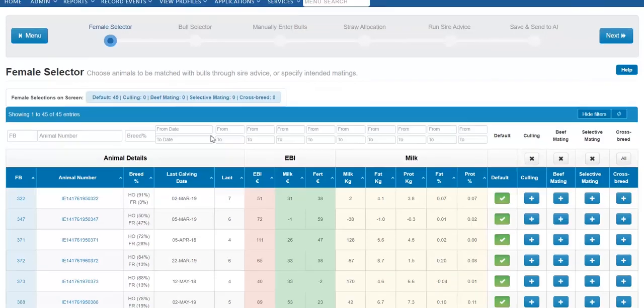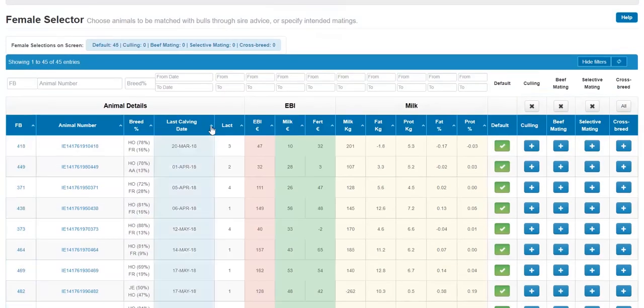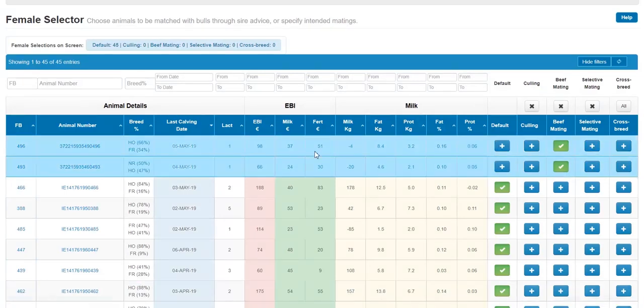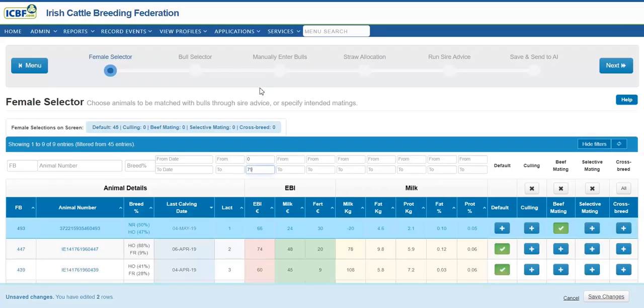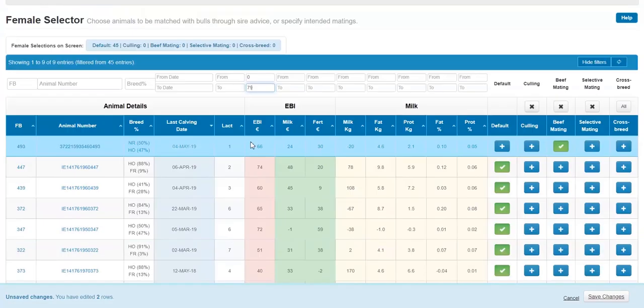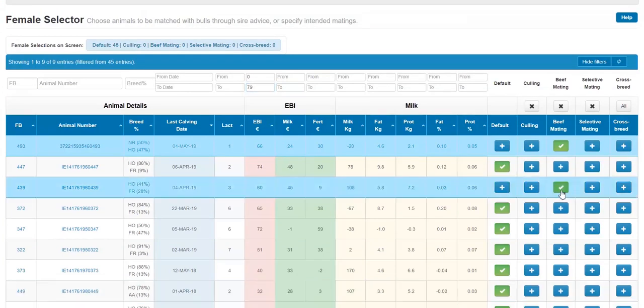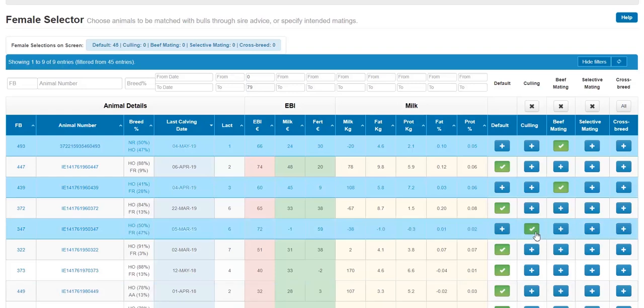Here you can identify females that possibly you may not wish to breed from, potentially for culling as well.